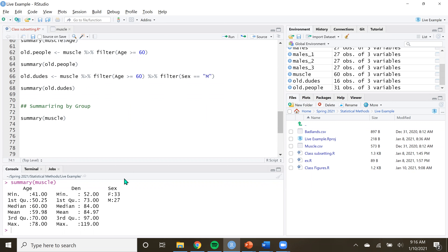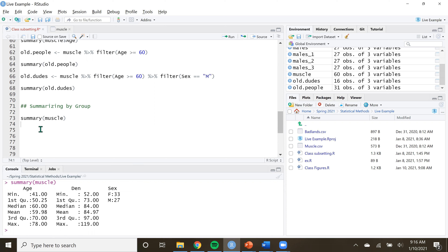We get summary measures for age and density, and we kind of see the counts for the number of males and females in our data. But what this does not do is show us the individual measures for females and the individual measures for males - it only tells us the summaries as if they are just grouped. And there might be an instance where the scientist or client or whoever you're working with might want it split up between the grouping measures.